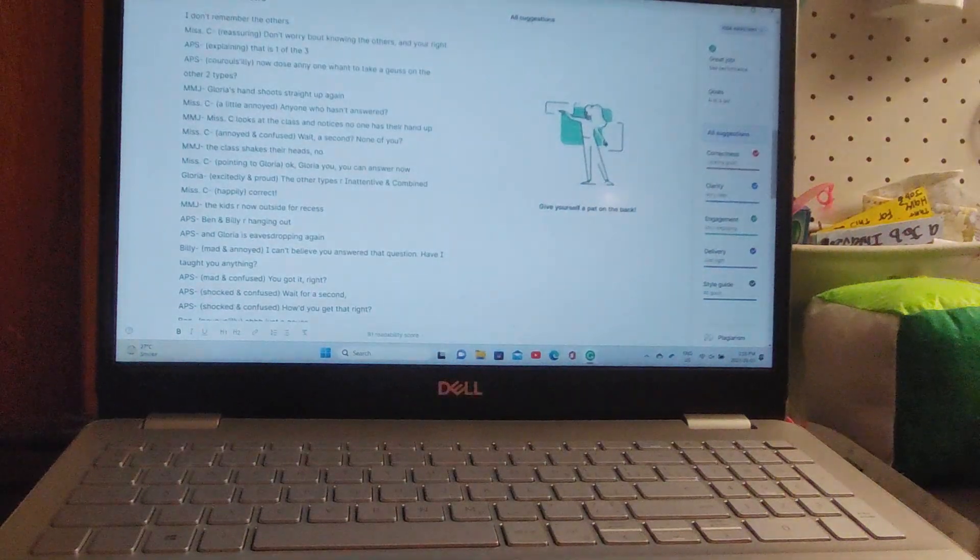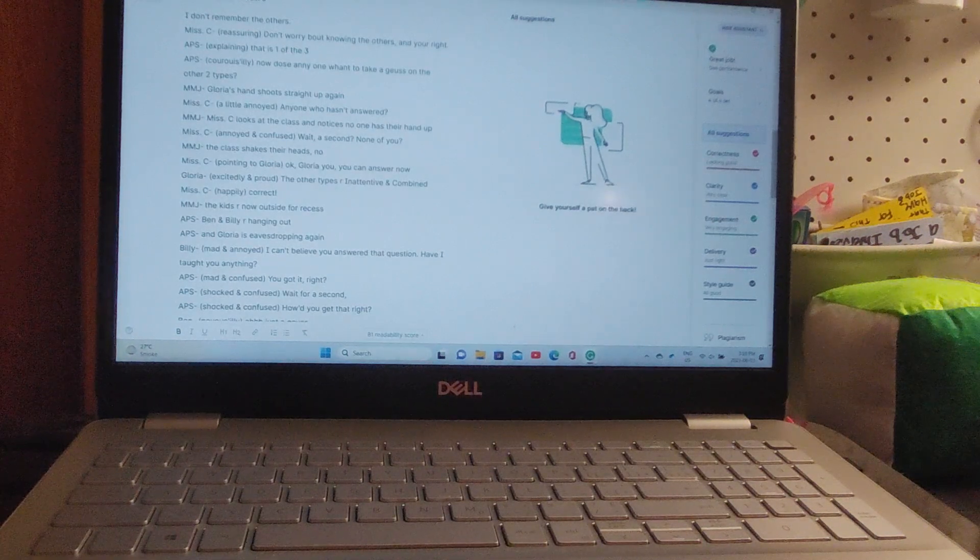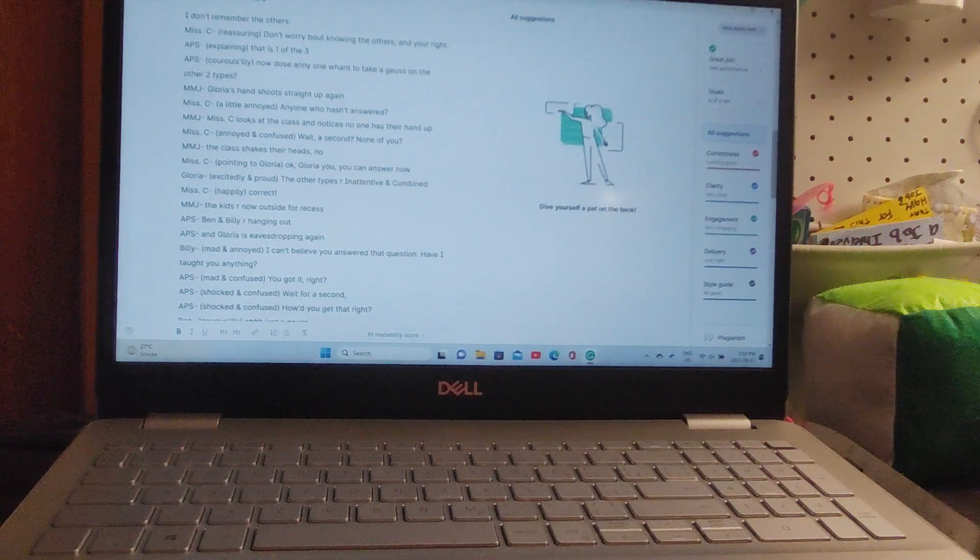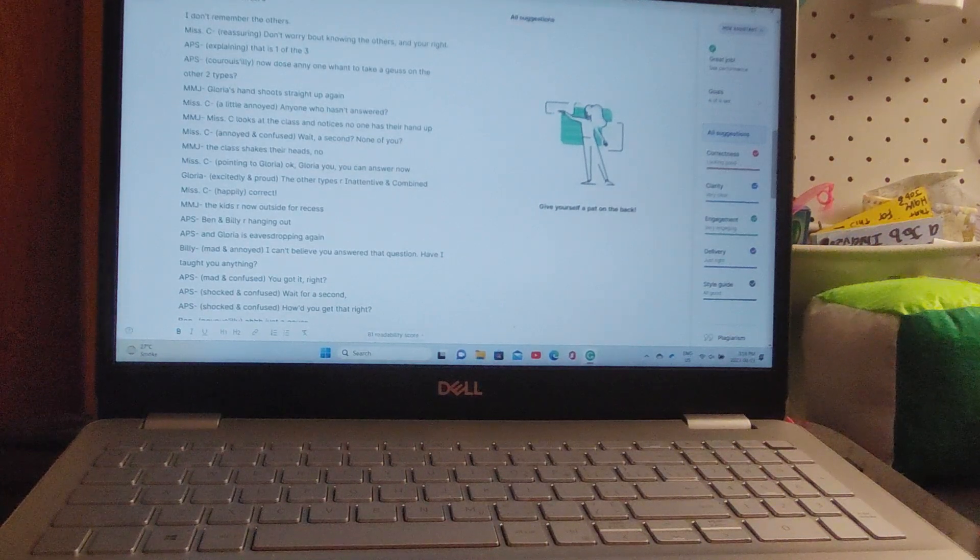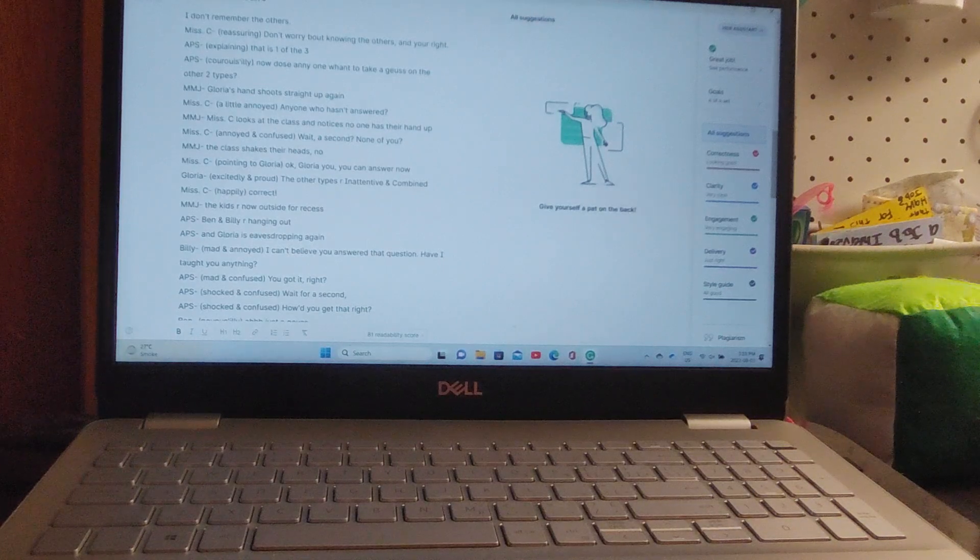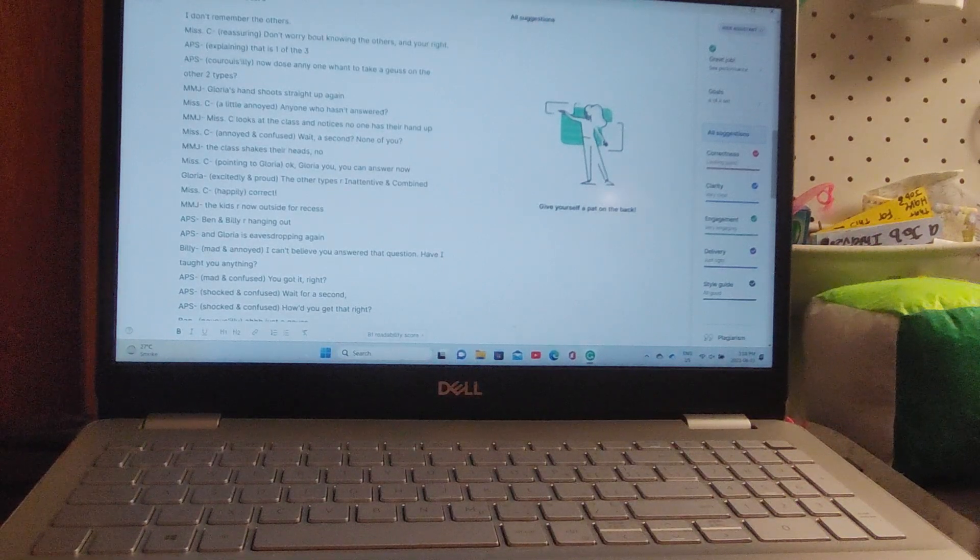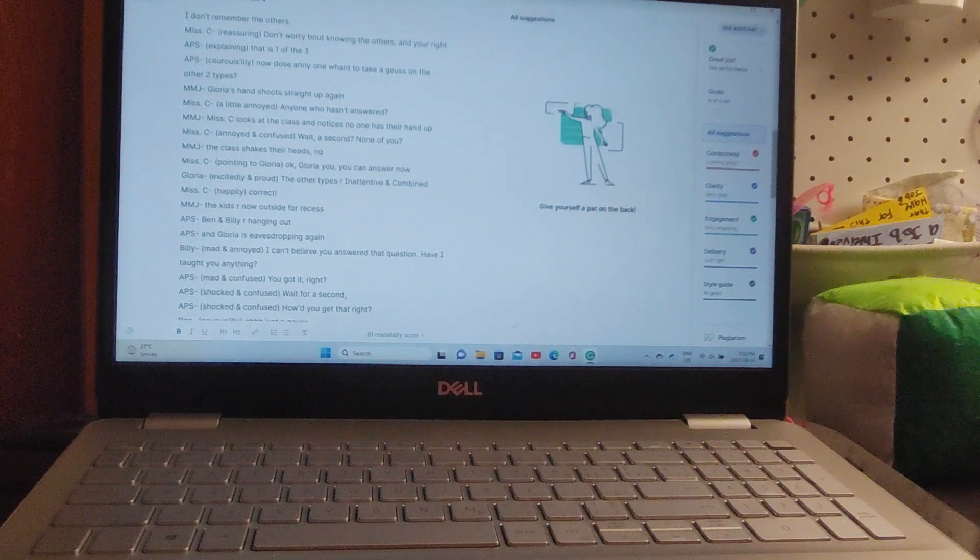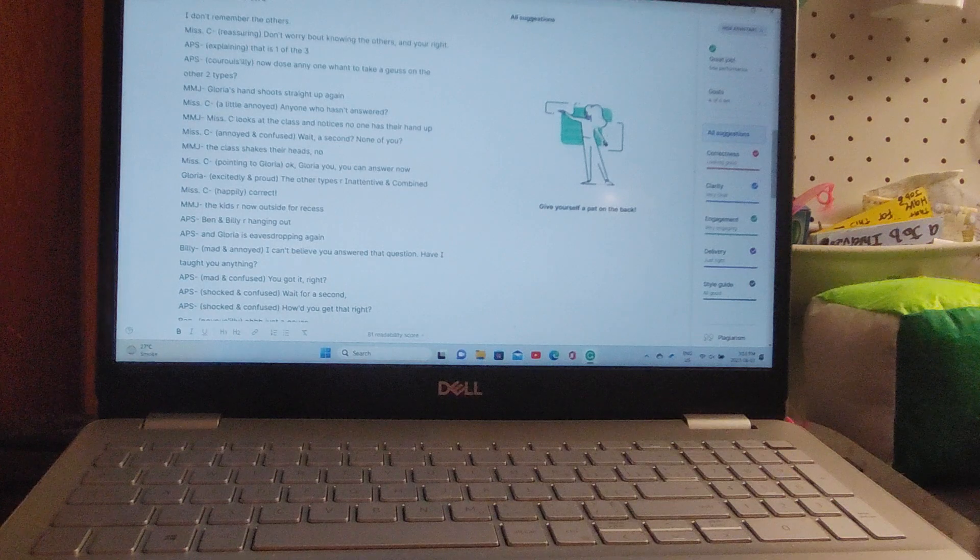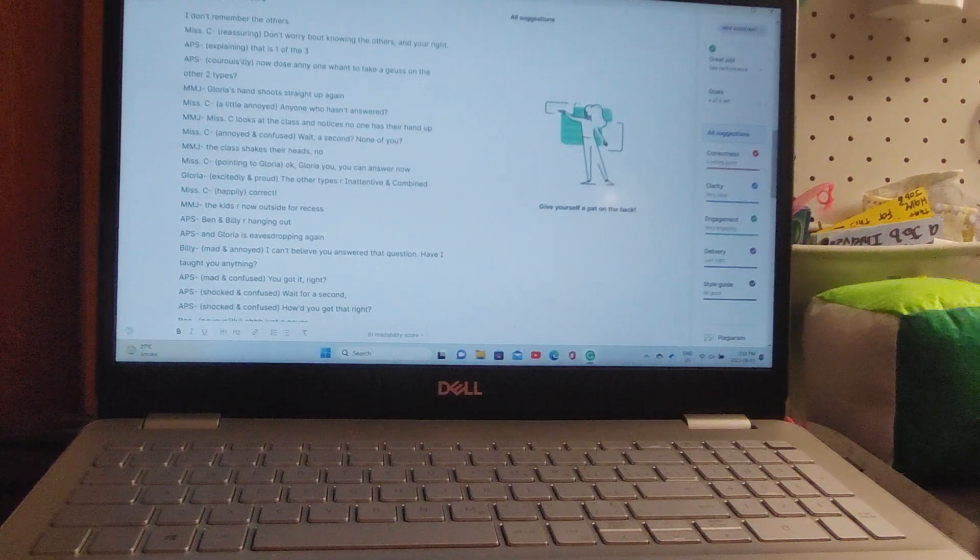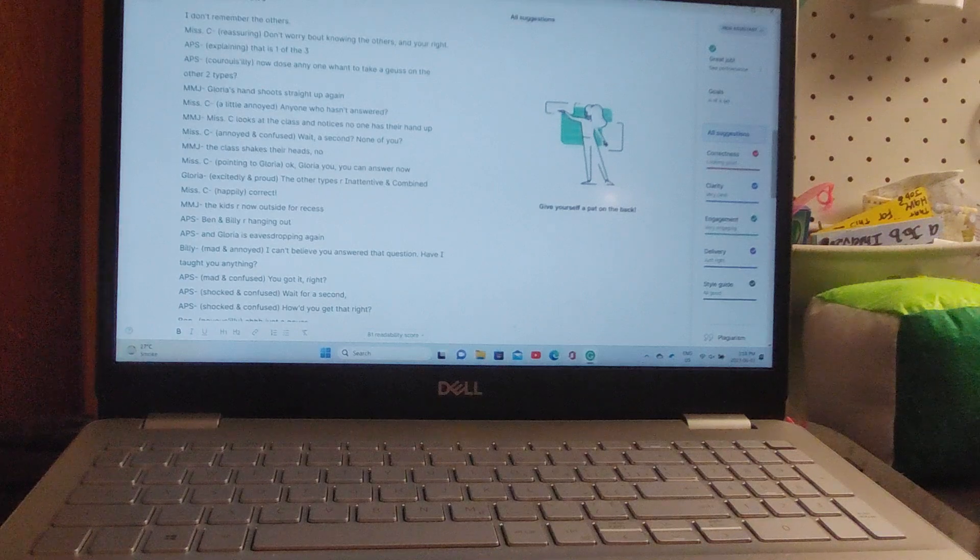'Don't worry about knowing the others, and you're right - that is one of the three,' says Miss C. 'Now does anyone want to take a guess on the other two types?' Gloria's hand shoots straight up again. 'Anyone who hasn't answered?' says Miss C. Miss C looks around the class and notices no one has their hand up. 'Wait a second, none of you?' The class shakes their head no. 'Okay Gloria, you can answer now.' 'The other types are inattentive and combined.' 'Correct,' says Miss C.